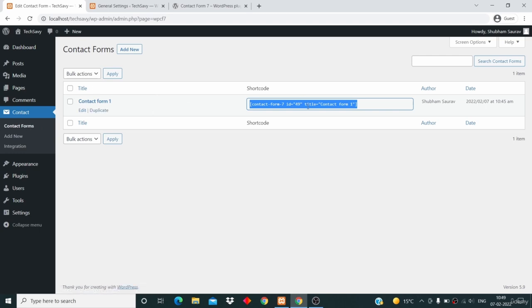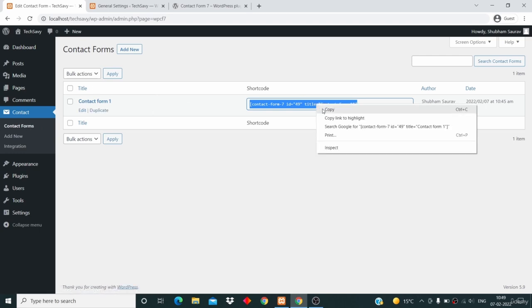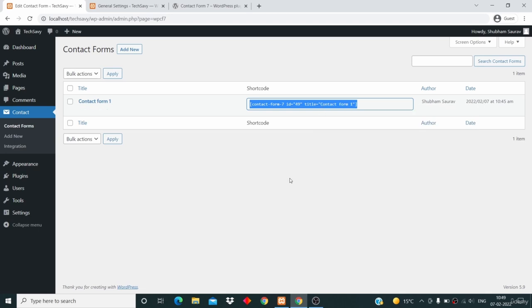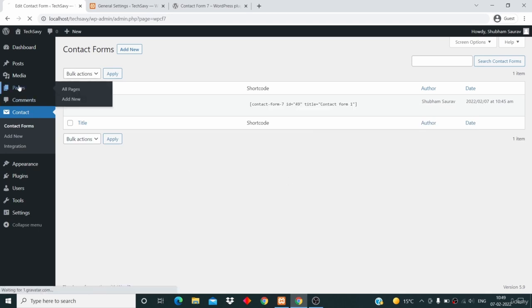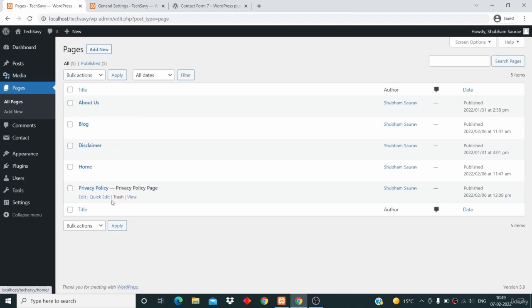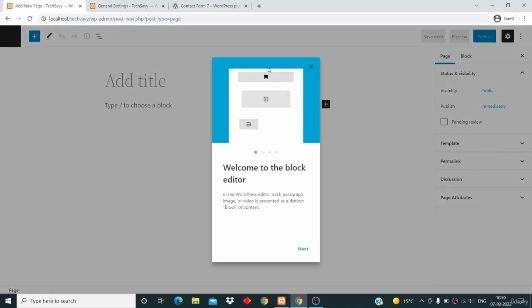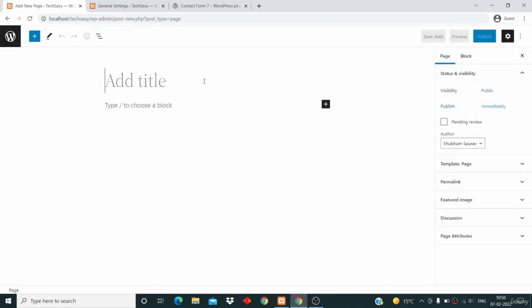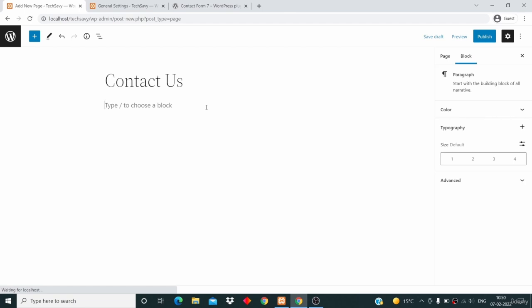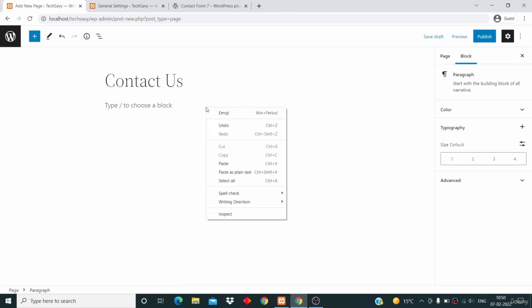Just go to the Contact Form page and copy this shortcode — right click and click on Copy. Now we will create a new page, so go to Pages. We have all these pages here; we'll add a new page, so click on Add New. Close this box, and title the page 'Contact Us'. Here you need to paste the code that you have copied — right click and click on Paste.